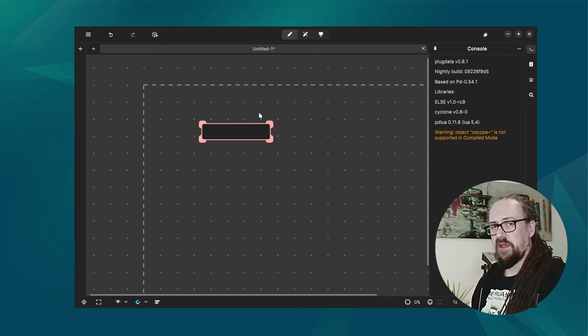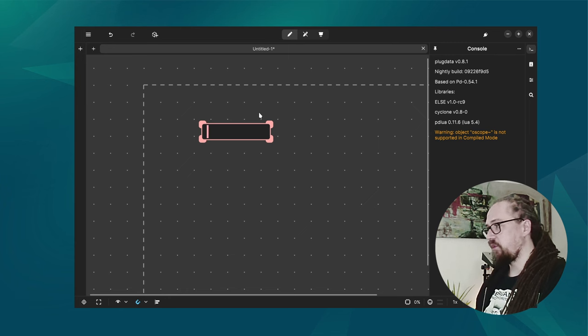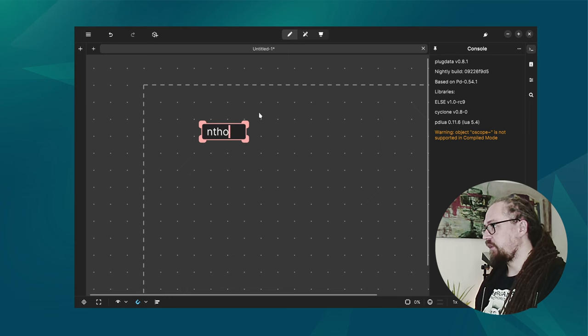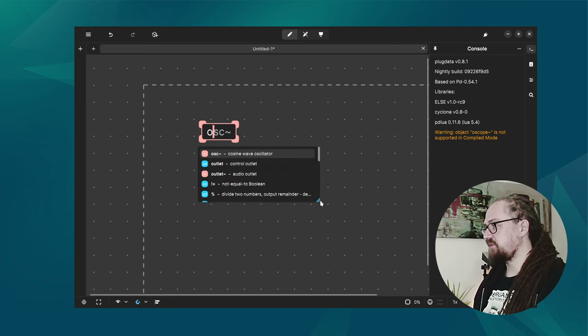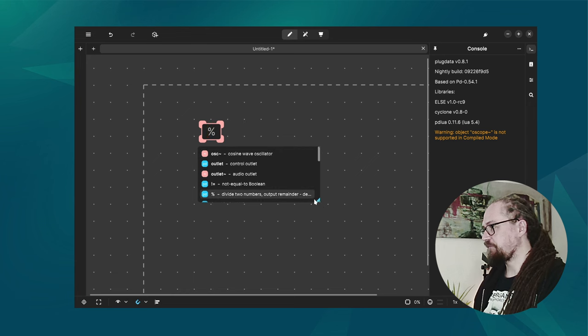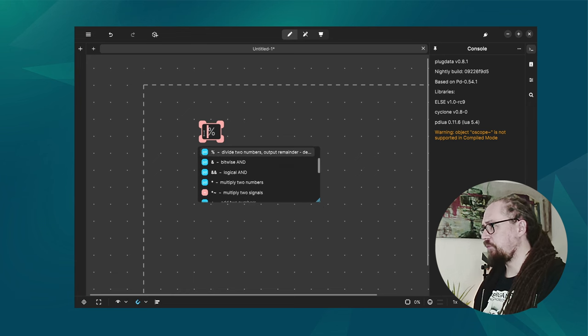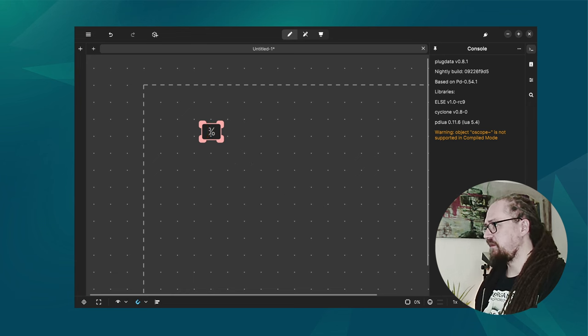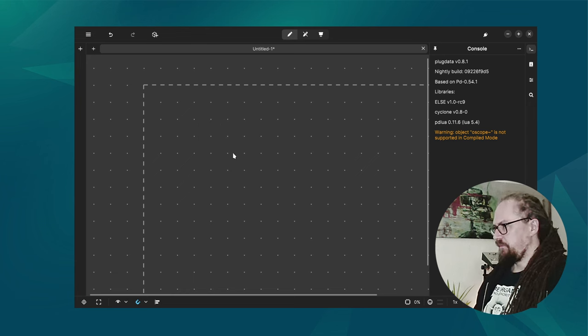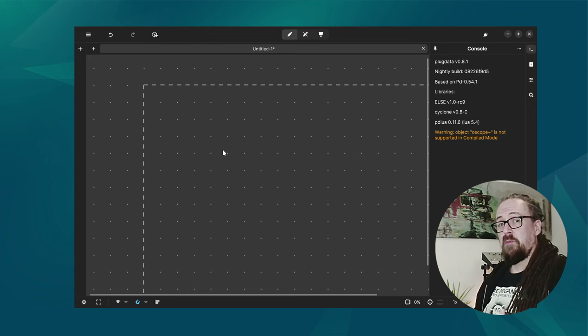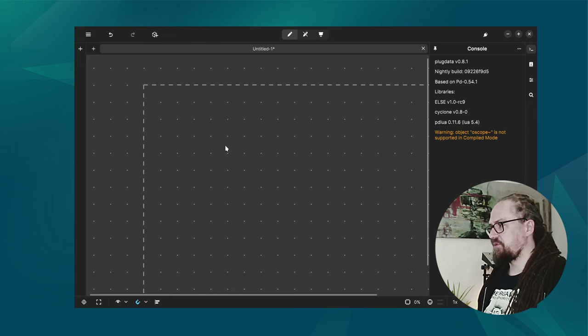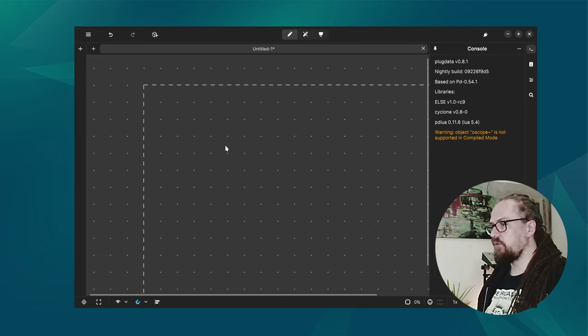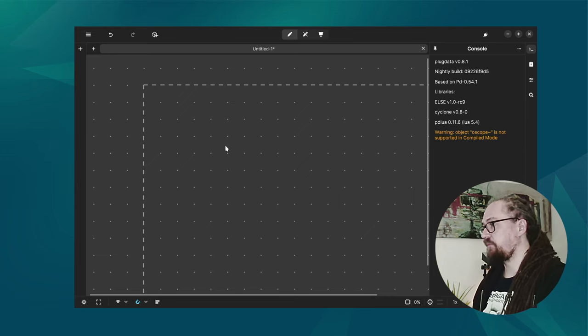Then one thing in PlugData that's really handy is when you create an object you can just start typing and we'll get suggestions for all the objects that actually are available. So using compile mode can really help you to create your patch without running into issues with incompatible objects which is really handy.